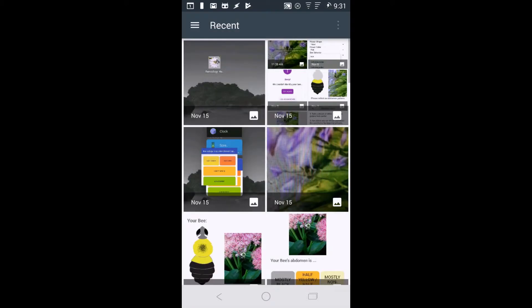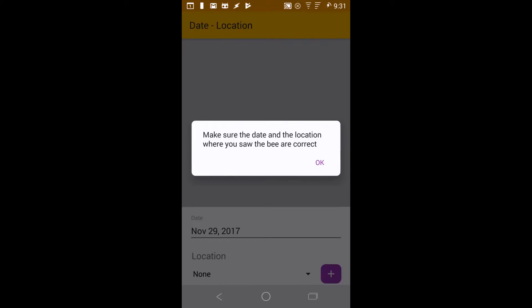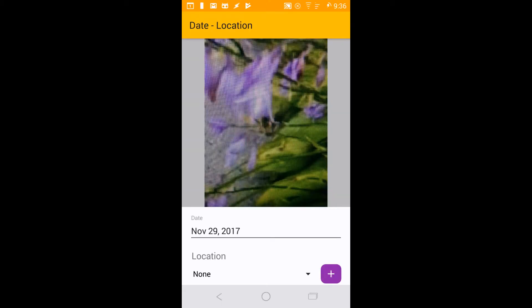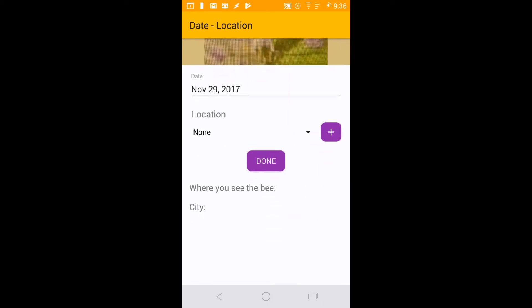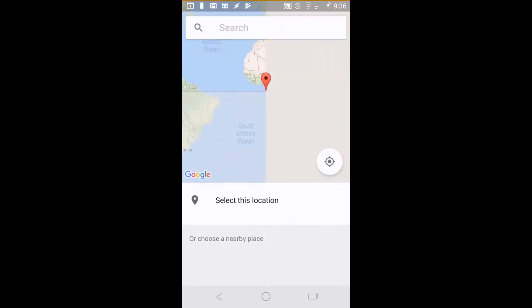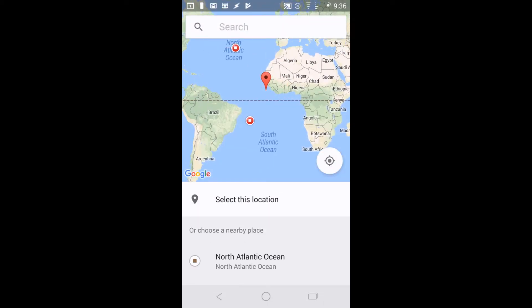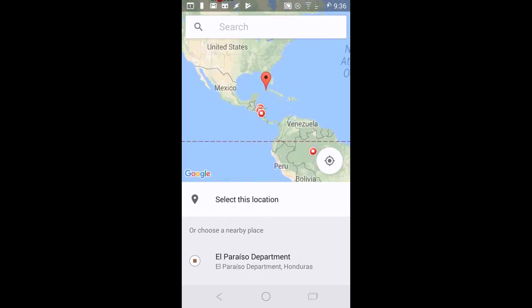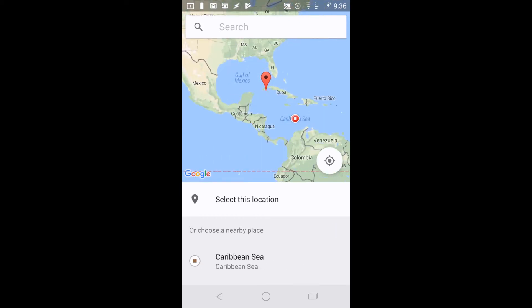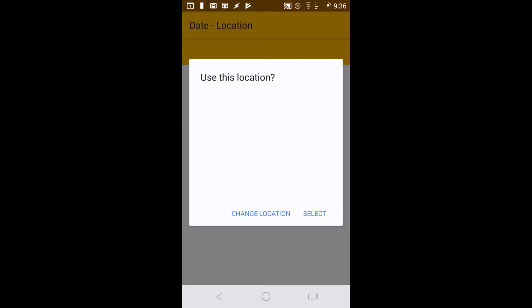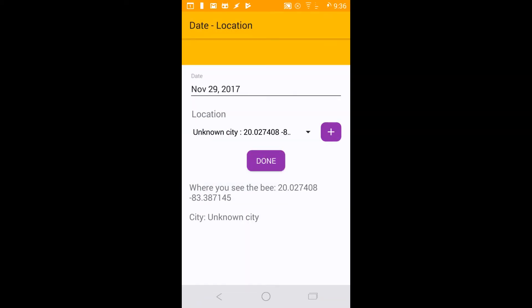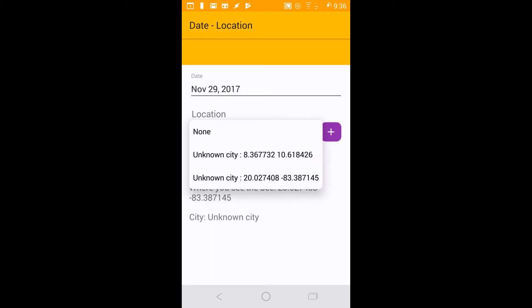If you already have an image of your bee, you can upload it from your photos. Once you have a clear picture, you'll be asked to verify the date and select the rough location you took your photo. Pan around the map to select a location. Previously selected locations will be saved, so you can add multiple bees from the same location easily.